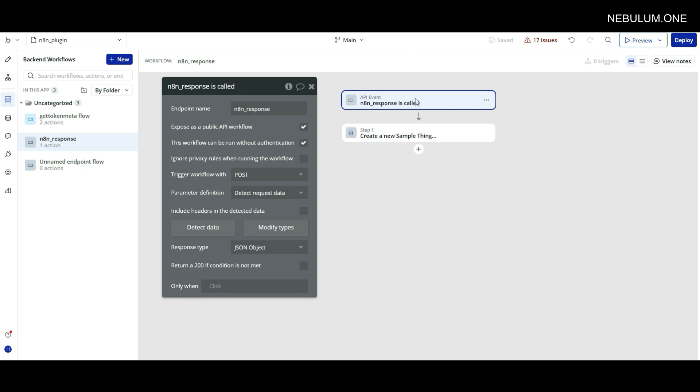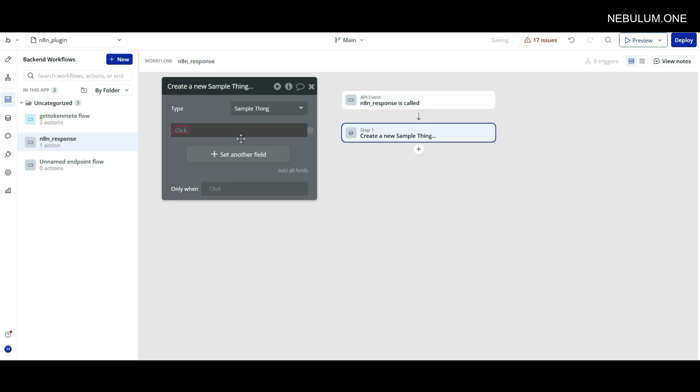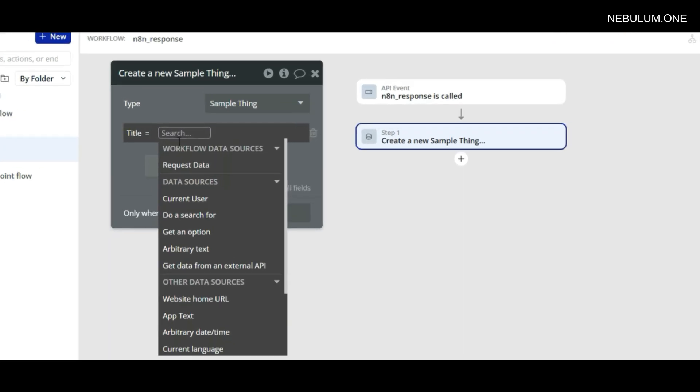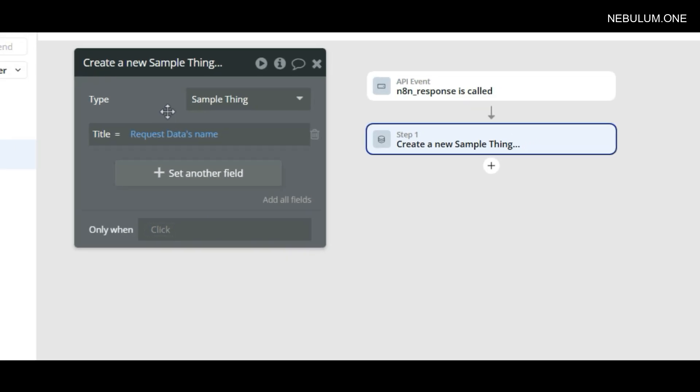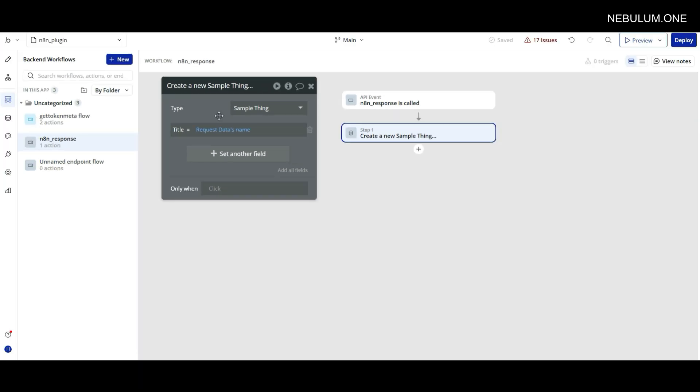Once we have this data come back, we can click save and do whatever we want in the next step. For example, we could create a new thing in the database. Let's imagine we have a sample thing with a title, and we wanted to set the title to the name - so title will be request data's name, which in this case is John. If you needed to send this back on a per-user basis, the only thing you would need to consider is using conditions - like only when. For example, if the user's ID was sent in at the beginning, we could say only update this user's data if the user's ID matches the ID that's coming back. As you can see, it's relatively simple to send data into N8N and pull data back out into your Bubble application.